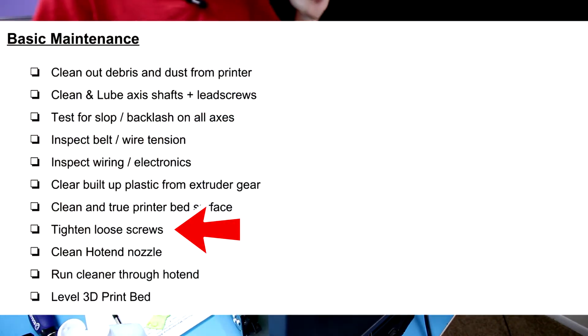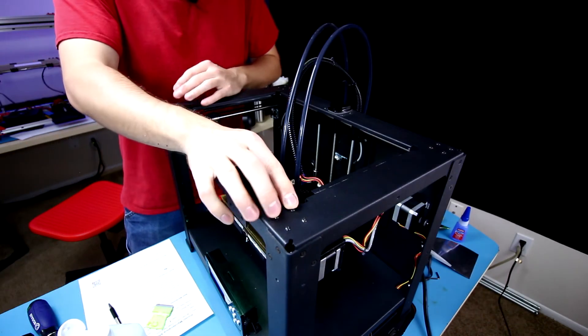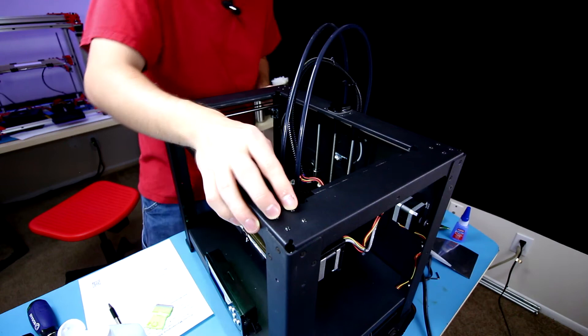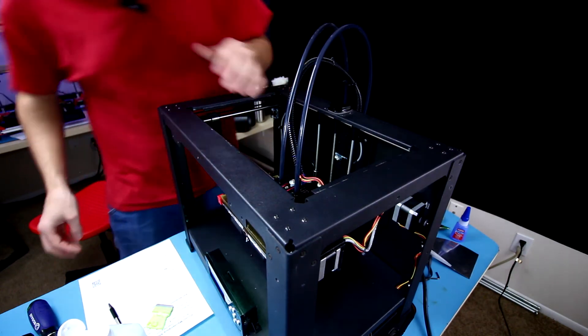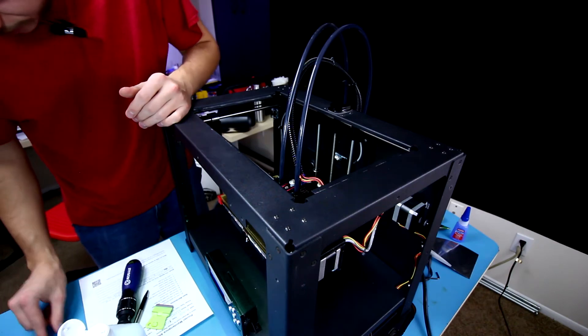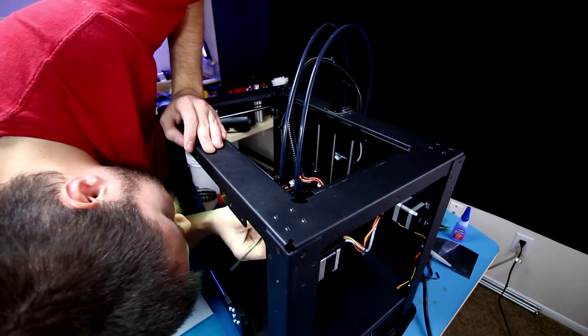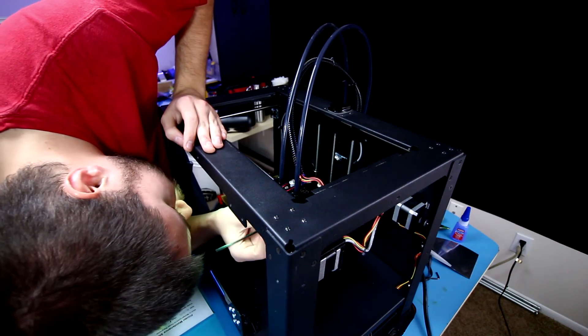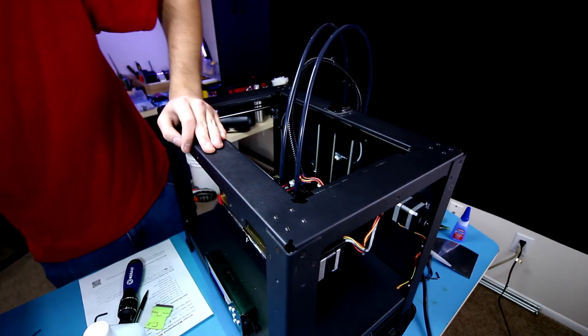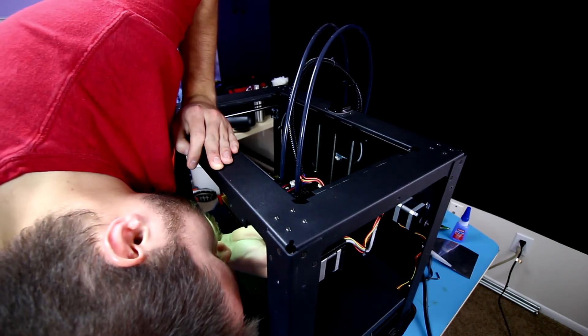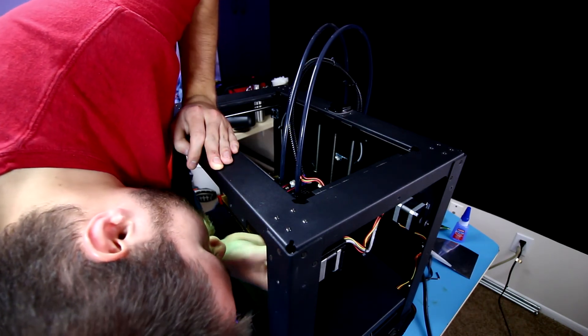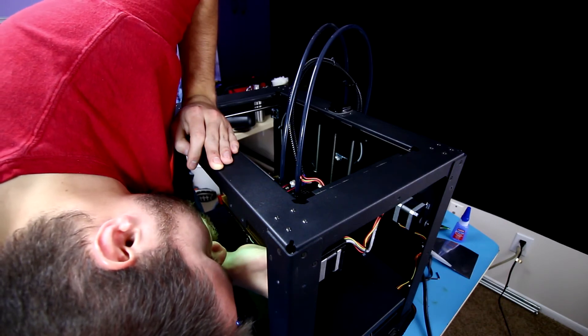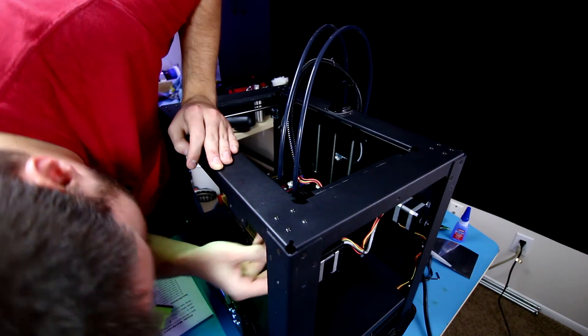Next step is we're going to tighten any loose screws. I've already done this step off camera, but just make sure you go over any sort of screws. If you notice any of them starting to pop out or any that are apparently loose, go ahead and check them, especially the two most important ones on this printer, which are the ones holding the hot end assembly to the printer. I'm going to ensure that these are actually on there tightly enough, otherwise the printer is not going to function too well.